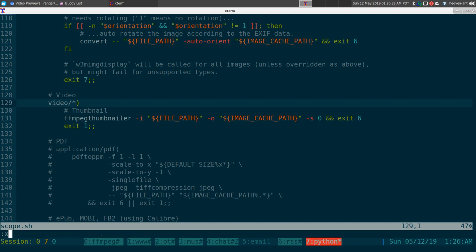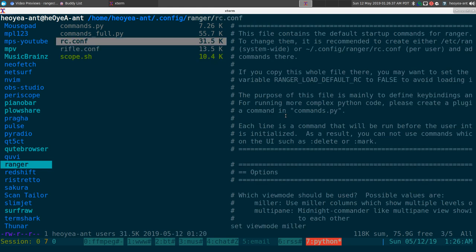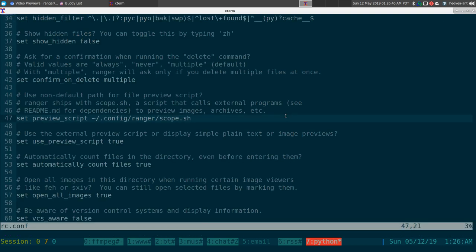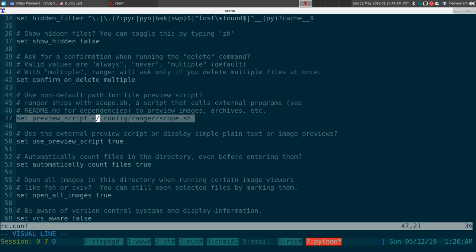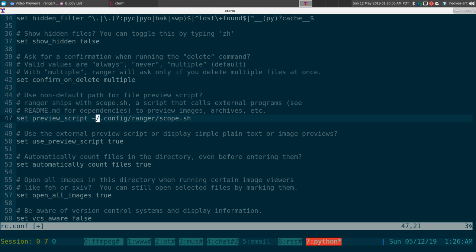The next thing you need to do is go to your rcconf and make sure you enable the line that says 'set preview script' that points to the scope file. By default this one is commented out, but you need to uncomment it and then save it.